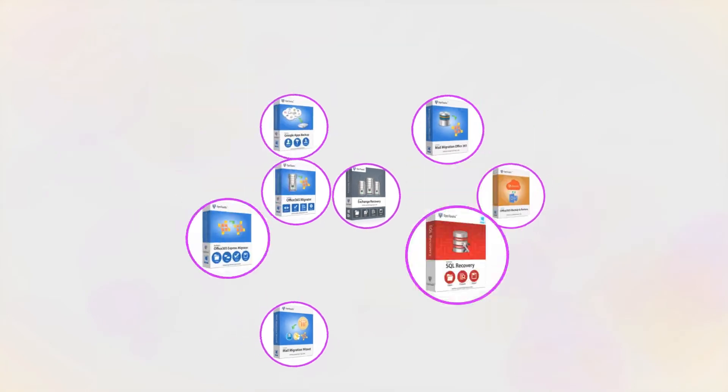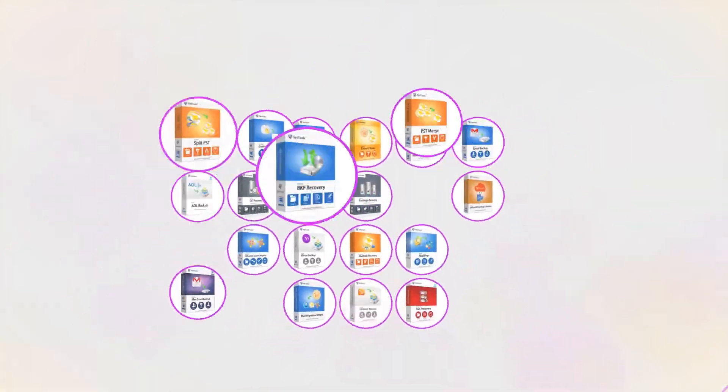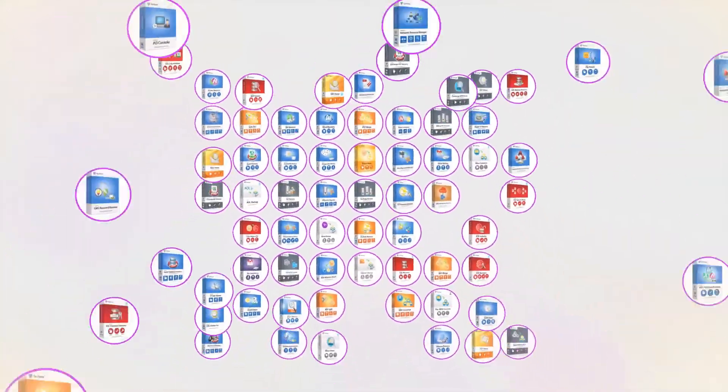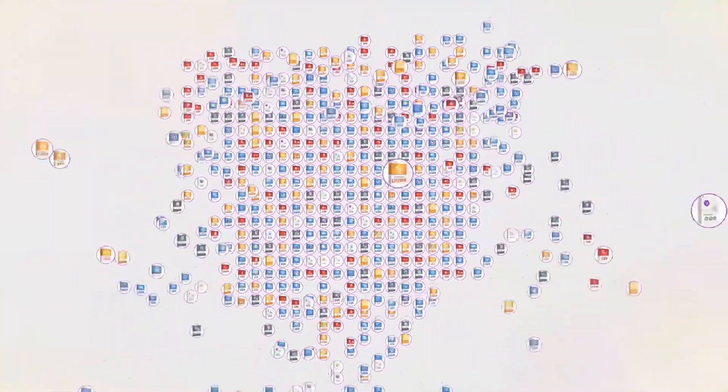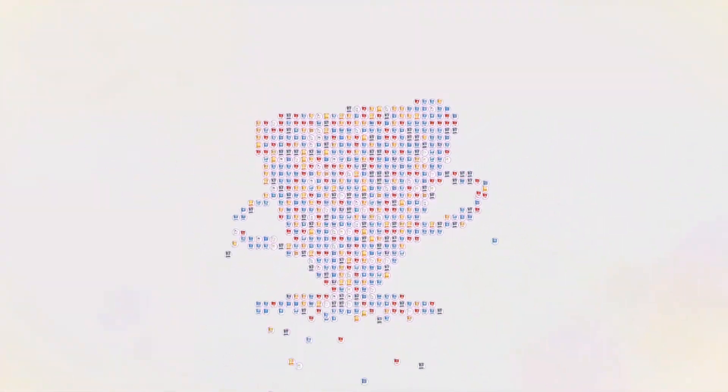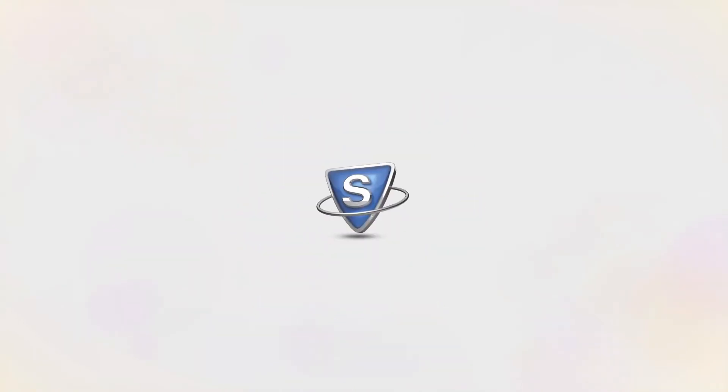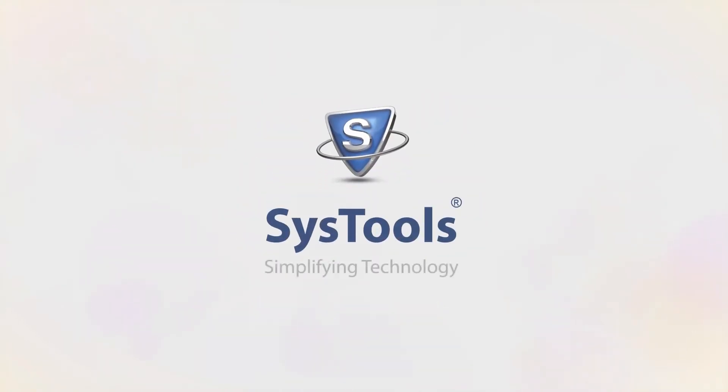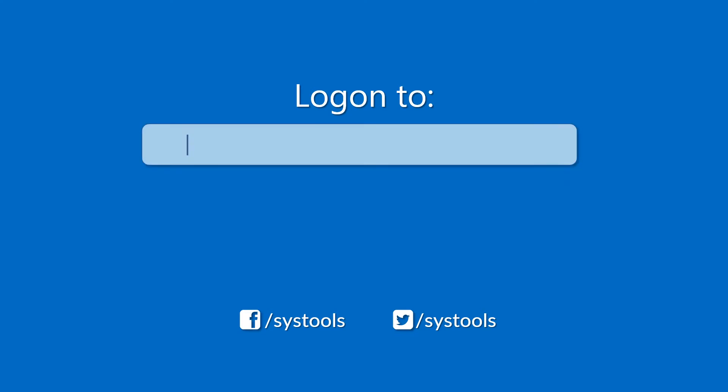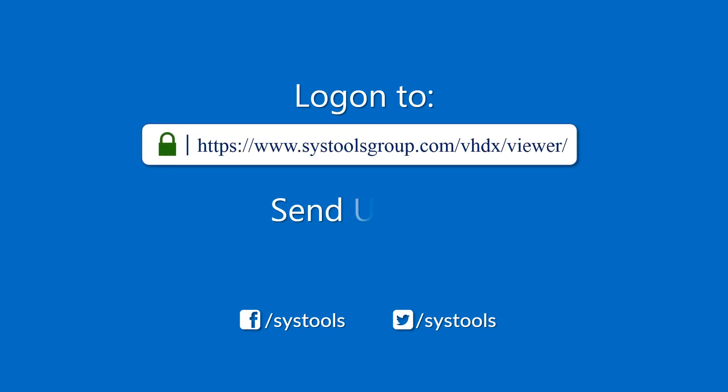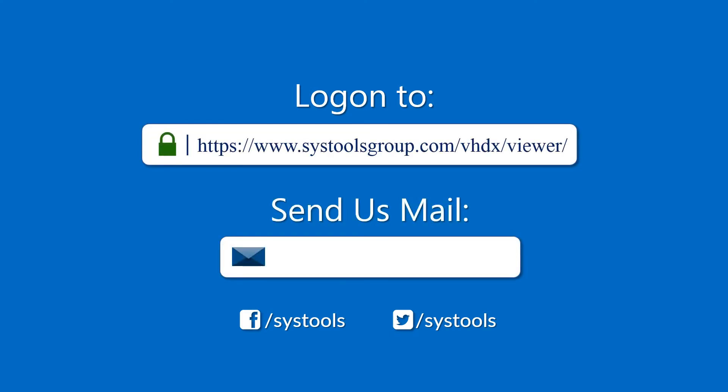And that's it! Hope you enjoyed the video. Log on to the given product page for more details and purchasing the product. For any query, mail us at support@SysToolsGroup.com